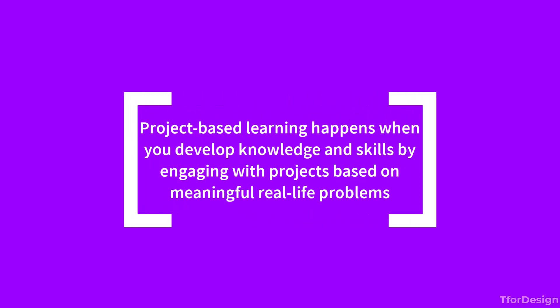That's why project-based learning can be very effective. So what is project-based learning and how can it assist you learning a skill like 3D modeling with SOLIDWORKS? Let's talk about this. Project-based learning happens when you develop knowledge and skills by engaging with projects based on meaningful, real life problems.